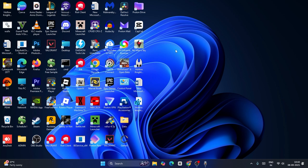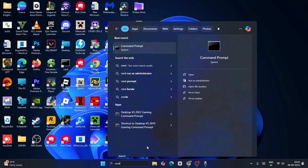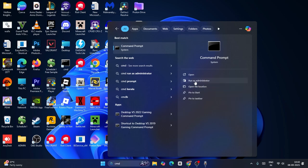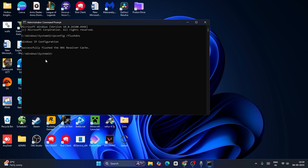So the first step is to search for CMD and click on run as administrator. Click yes. Now you have to type 'ipconfig', put a space, then 'slash flush DNS' and press Enter. That's going to execute the command.